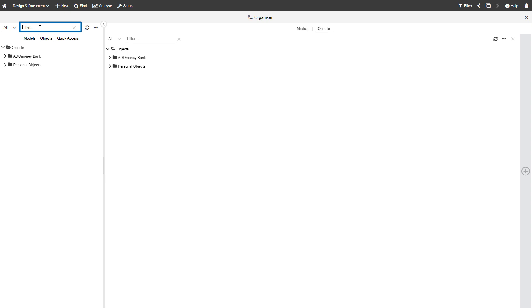Looking for a specific model or an object? Simply type the name into the search box at the top of the Explorer.